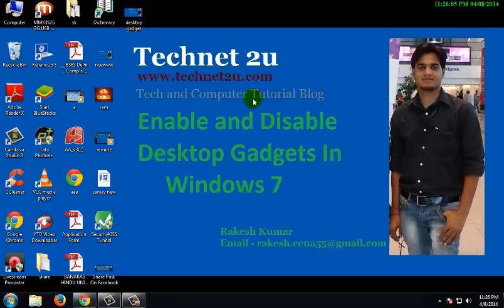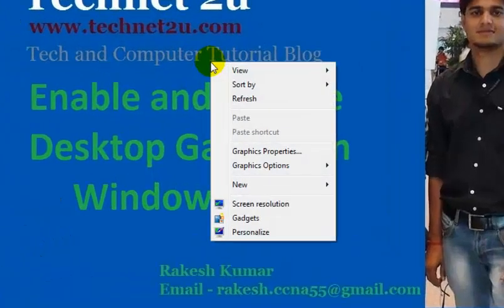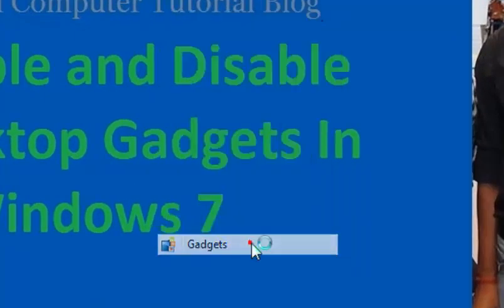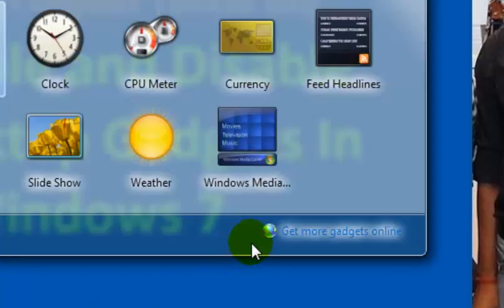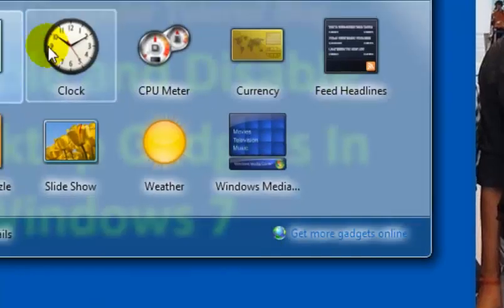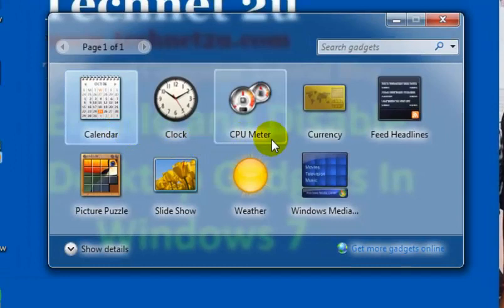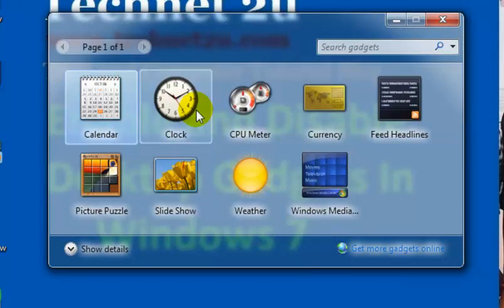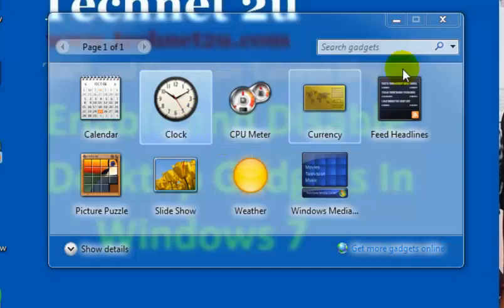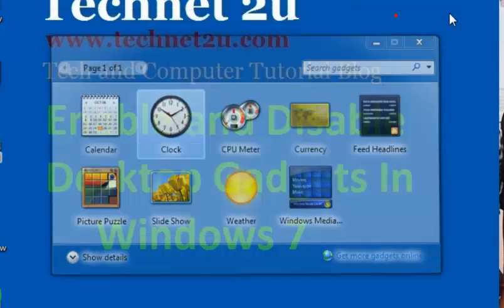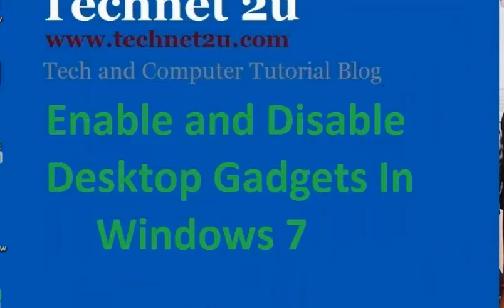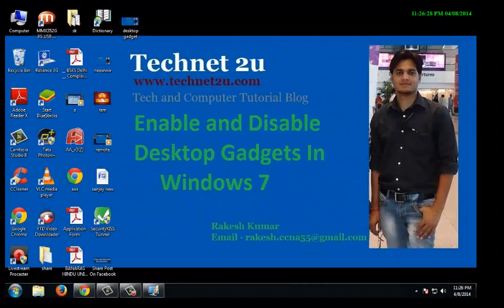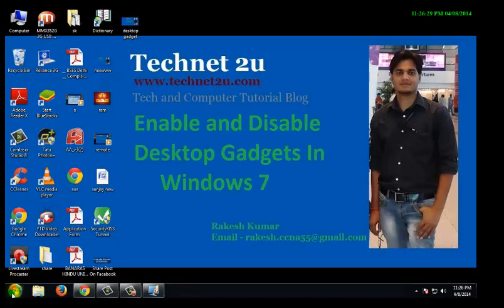First, I'm going to tell you what gadgets are. Right-click on the desktop, then click on Gadgets. These are gadgets: calendar, clock, CPU meter. If you want to add one to your desktop, right-click on it, then click Add. Now it will show on your desktop.